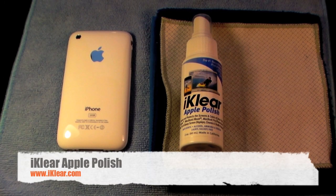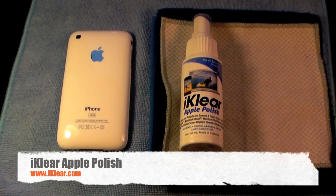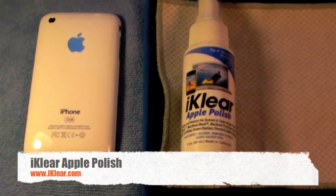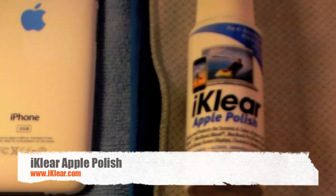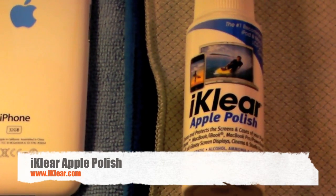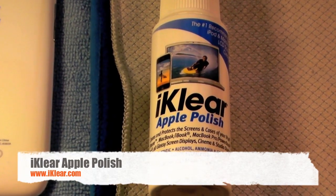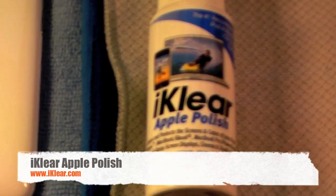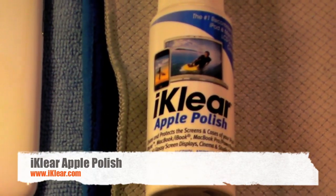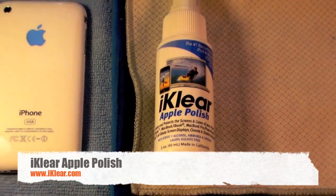Hey there YouTube, HTC Junkie16 here with you today with a review for you of the iClear Apple Polish to safely clean Apple products.